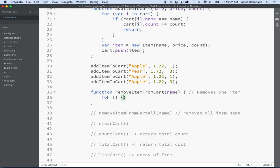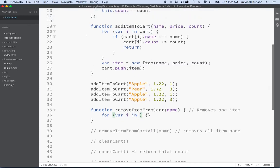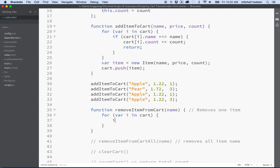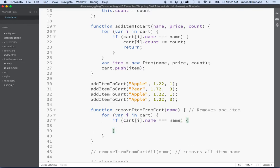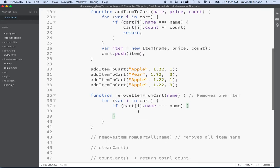To do this we'll need to search through our array for an item with the name — we're going to pass the name to the function. Then we'll loop with a for loop: for var i in cart. We'll check each item name with an if statement: if cart[i].name equals name, then we'll execute the code in that block.